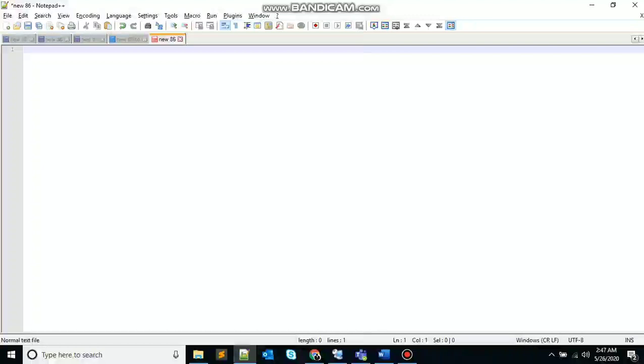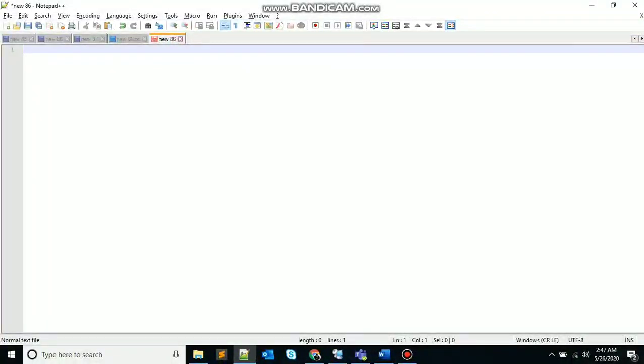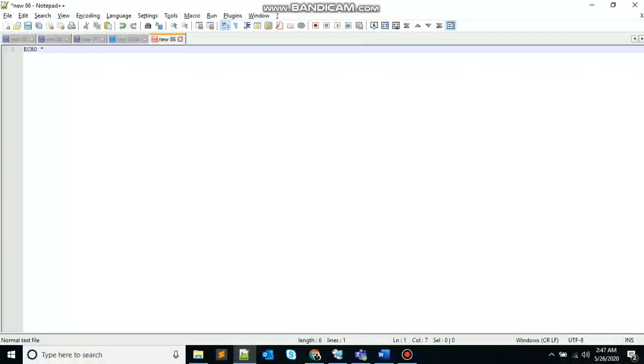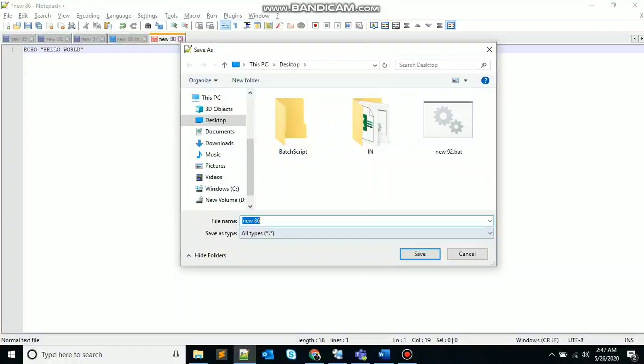Echo is a built-in command in bash and cshell that writes its argument to the standard output. So what does it mean? So let's see. Write echo and give the argument hello world. Save this and create a .bat file.